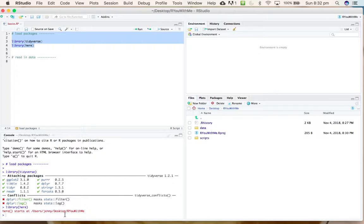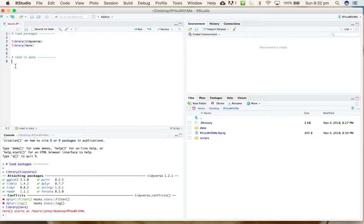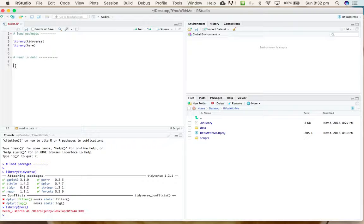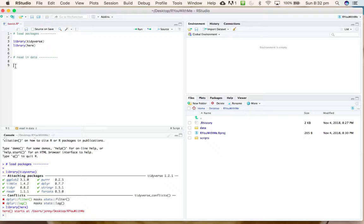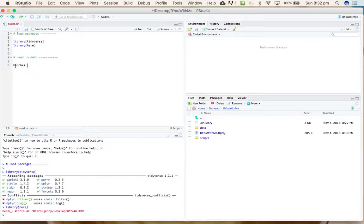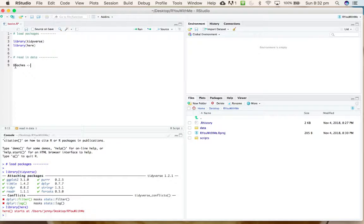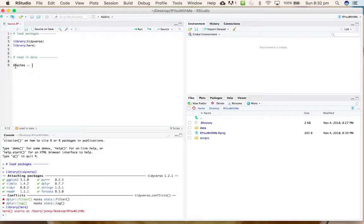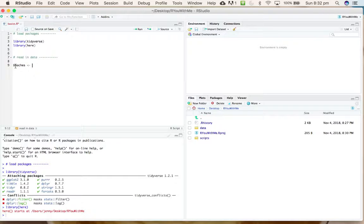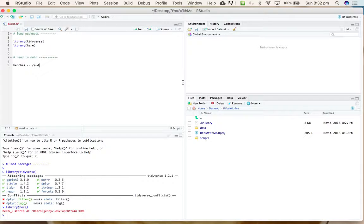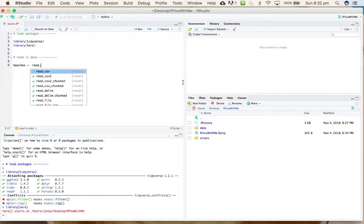When we go to tell R where our data is, we can refer to folders relative to this location. So what we want to do is create a new object in our environment. Let's call our object 'beaches' and use the assignment symbol, which is an arrow that points to the left.